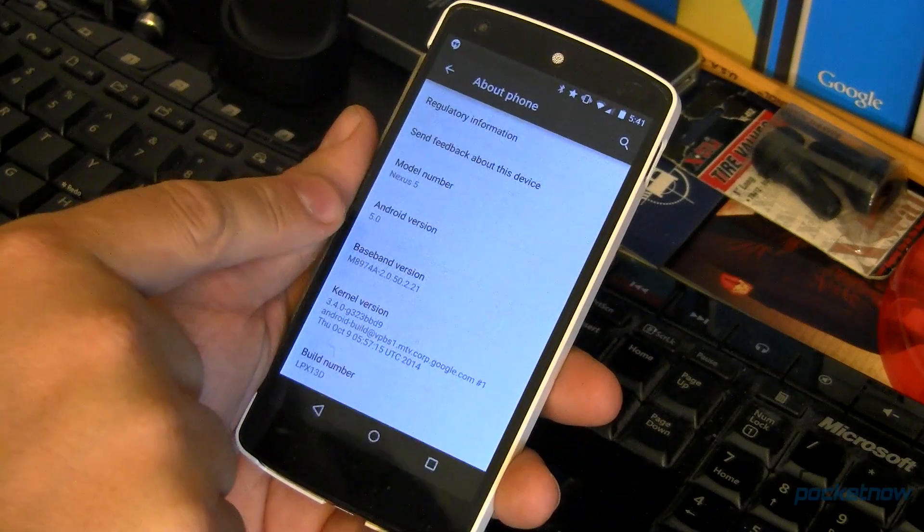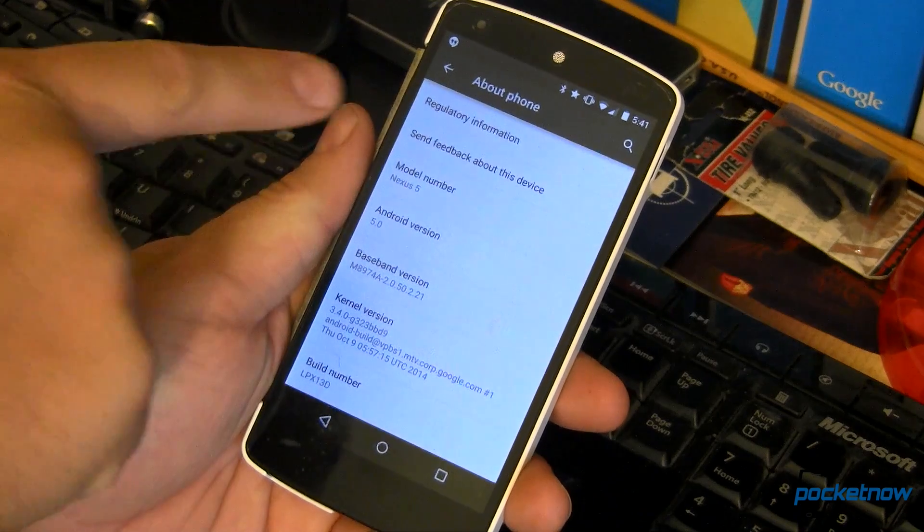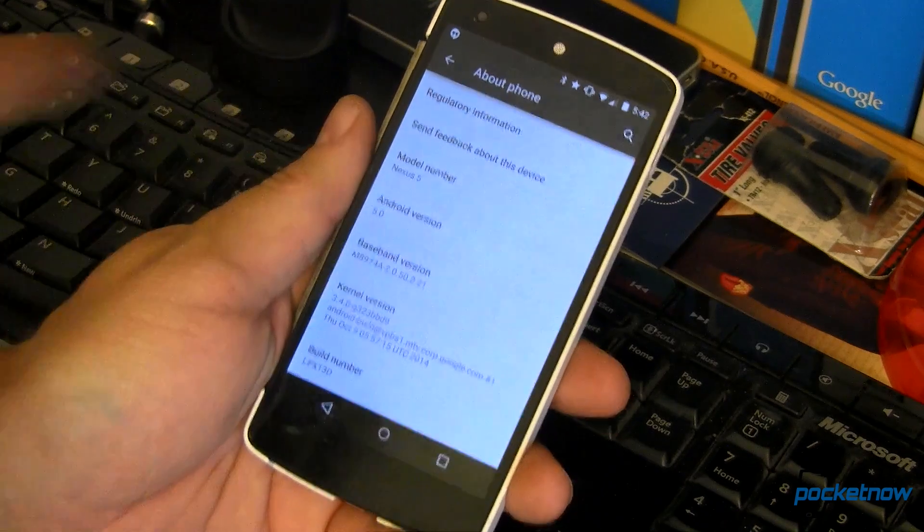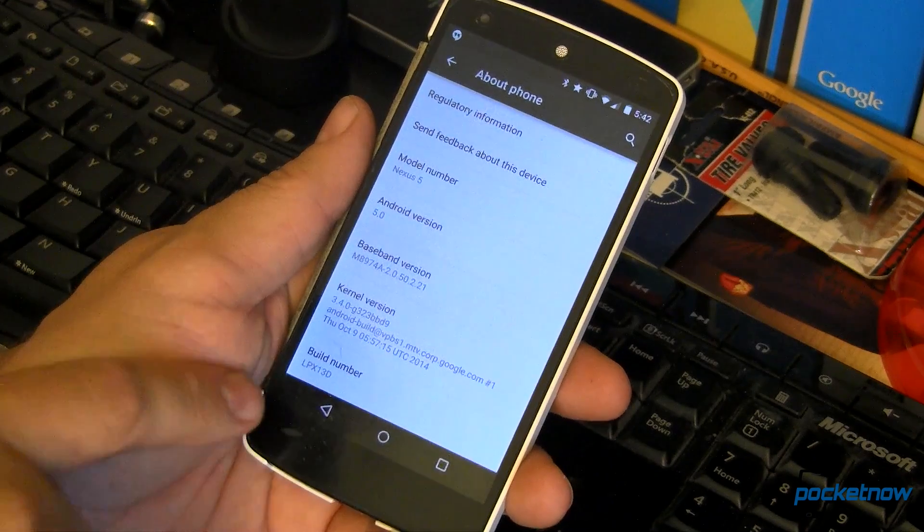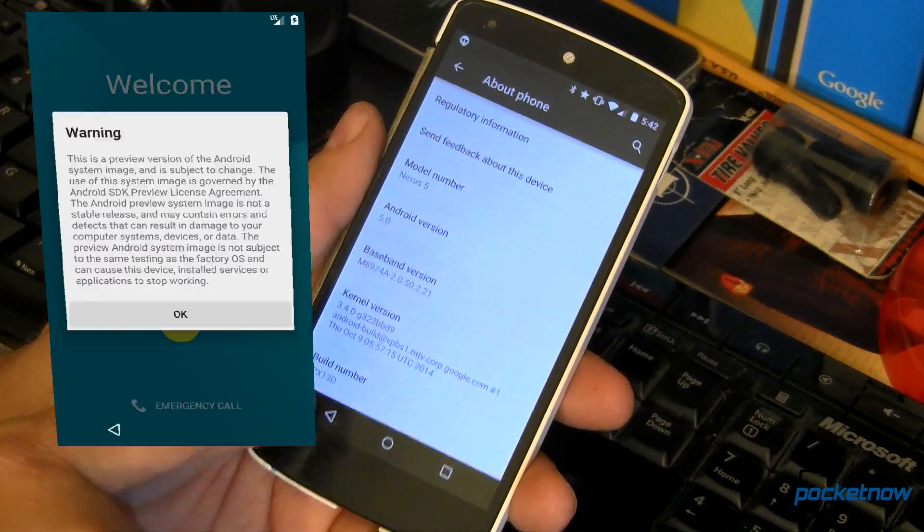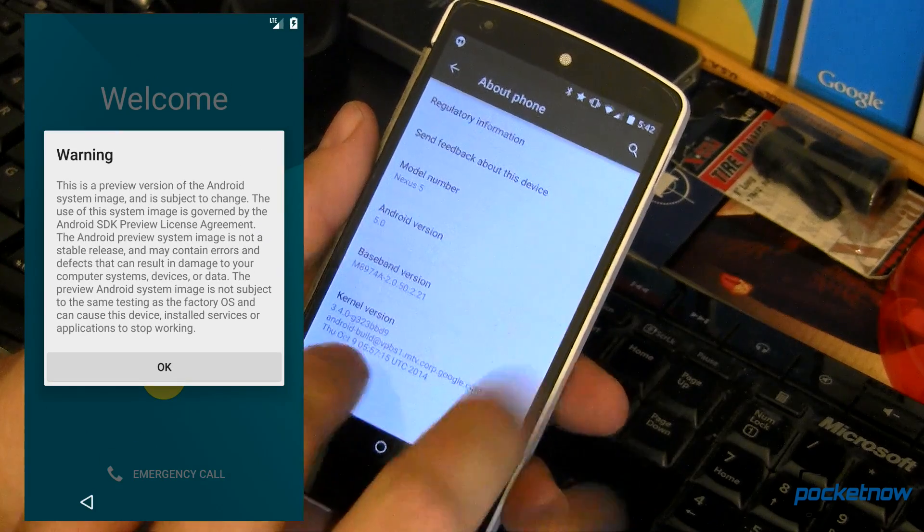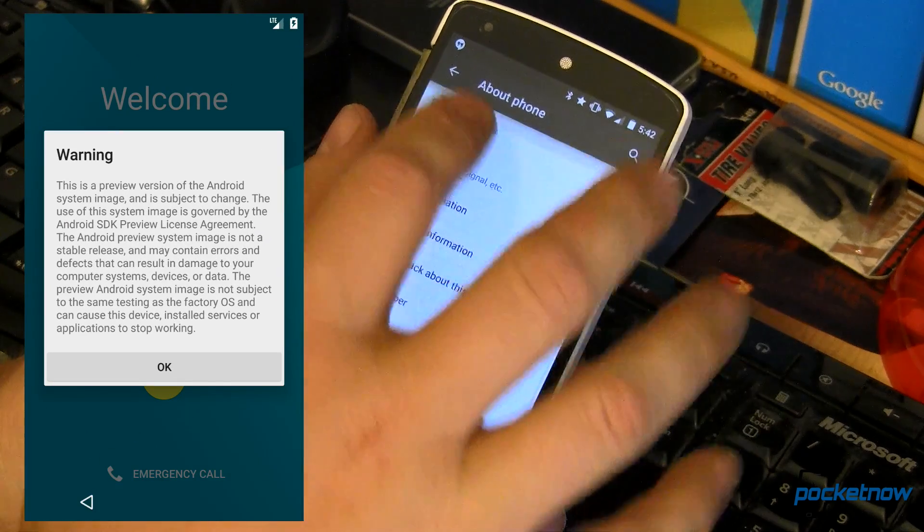So as we can see here, this is Android version 5.0 Lollipop running on my Nexus 5. It's build number LPX13D as in Delta.